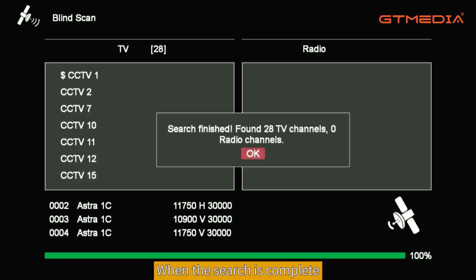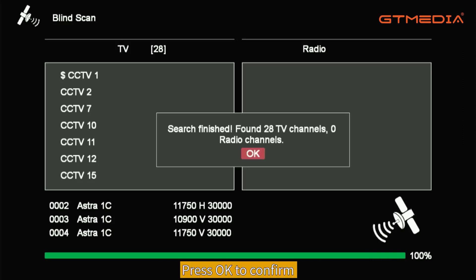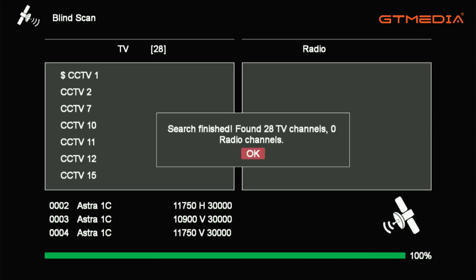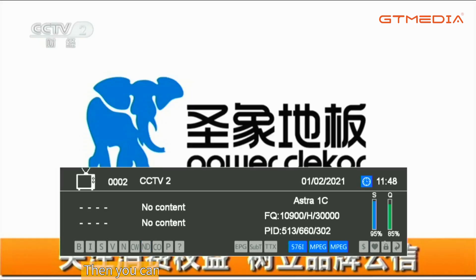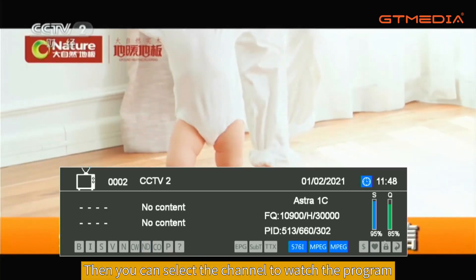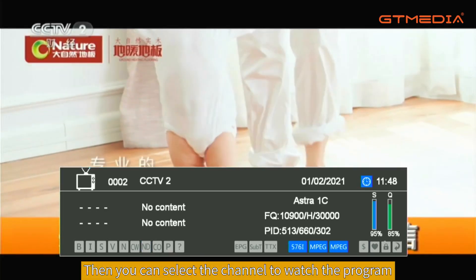When the search is complete, a prompt window will pop up. Press OK to confirm. Then you can select the channel to watch the program.